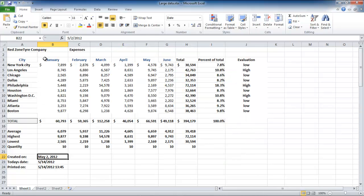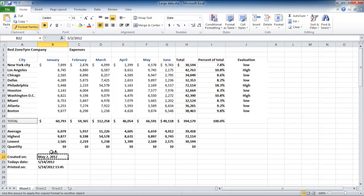The second date cell can be formatted using the Format Painter option, which copies formatting from one cell and applies it to another. This option can be accessed from the clipboard group under the Home tab. Click on the Format Painter option, and then click on the cell you want to apply this to.